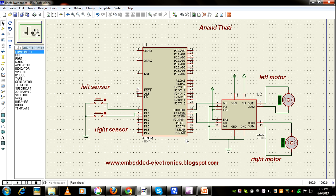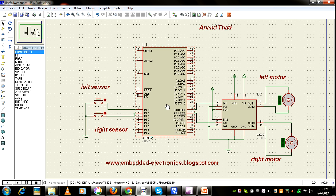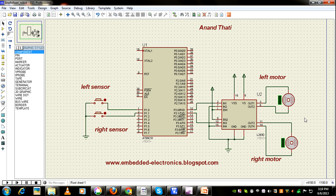Earlier we have seen a black line follower without microcontroller. Now we'll see with microcontroller. This is a simple circuit. This is an 8051 microcontroller and this is L293D. These two are the left and right motors.